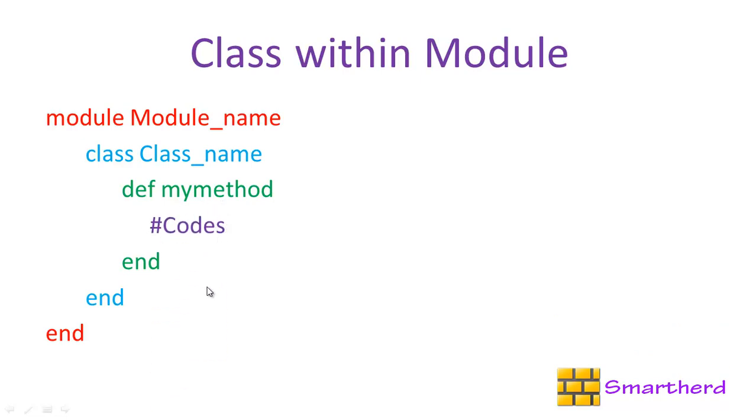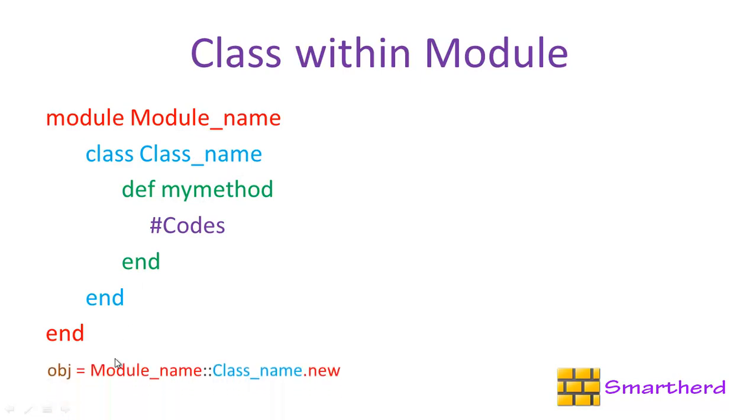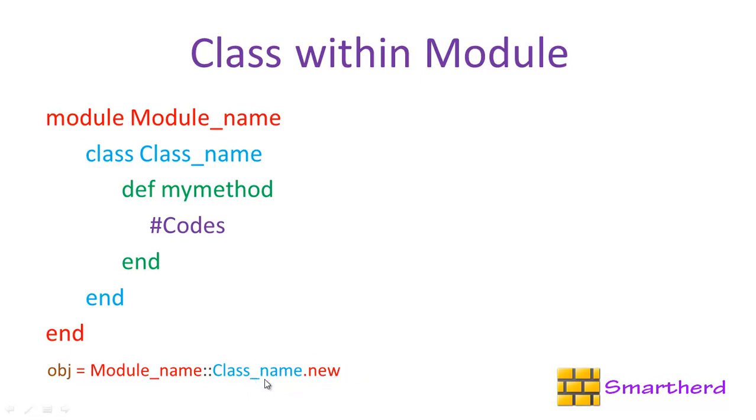Now how to access this class, how to create an object outside this module? Let's check the syntax. Here obj is our object name equal to Module_name with double colon which is followed by Class_name dot new. As we are familiar, Class_name dot new creates a new object.